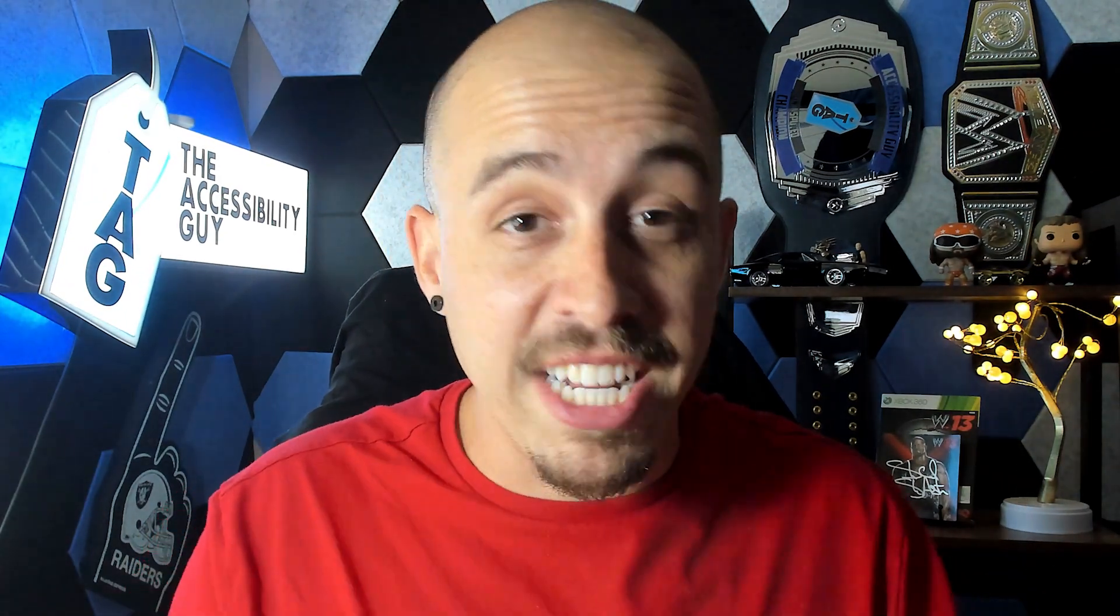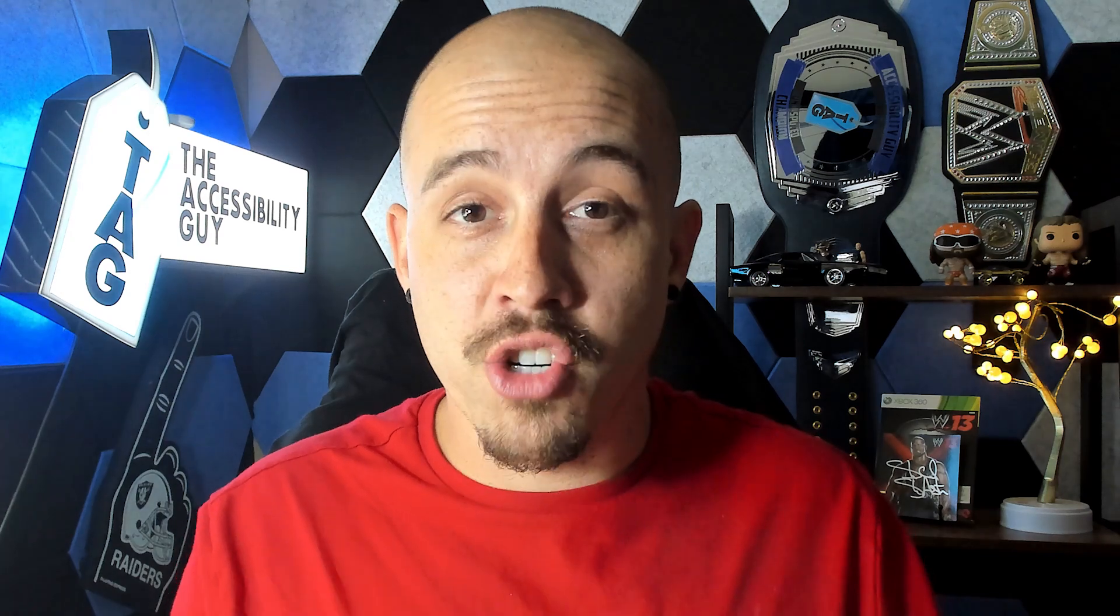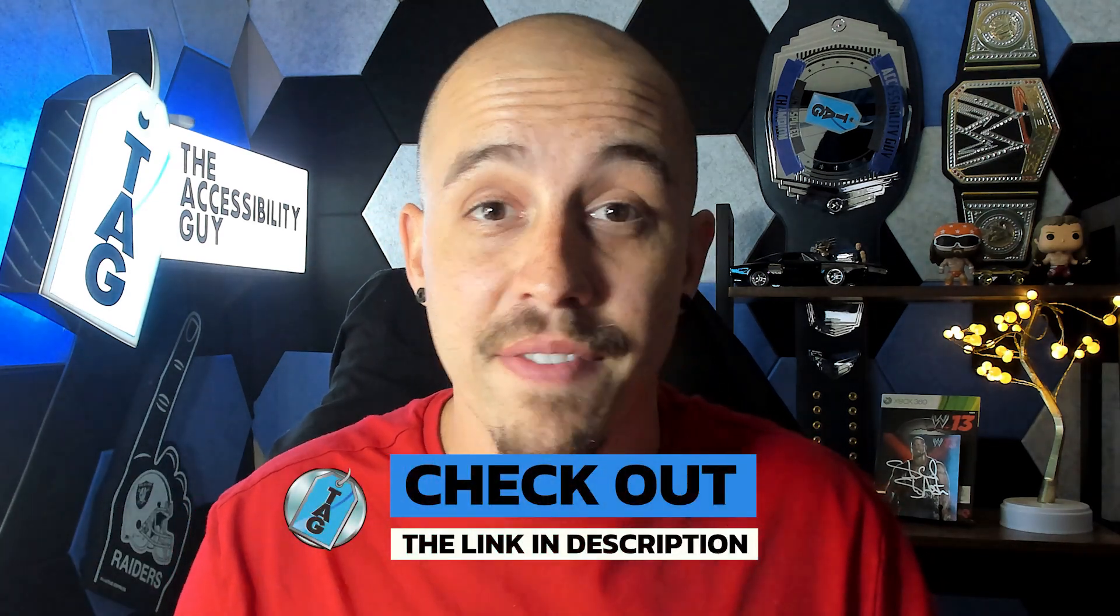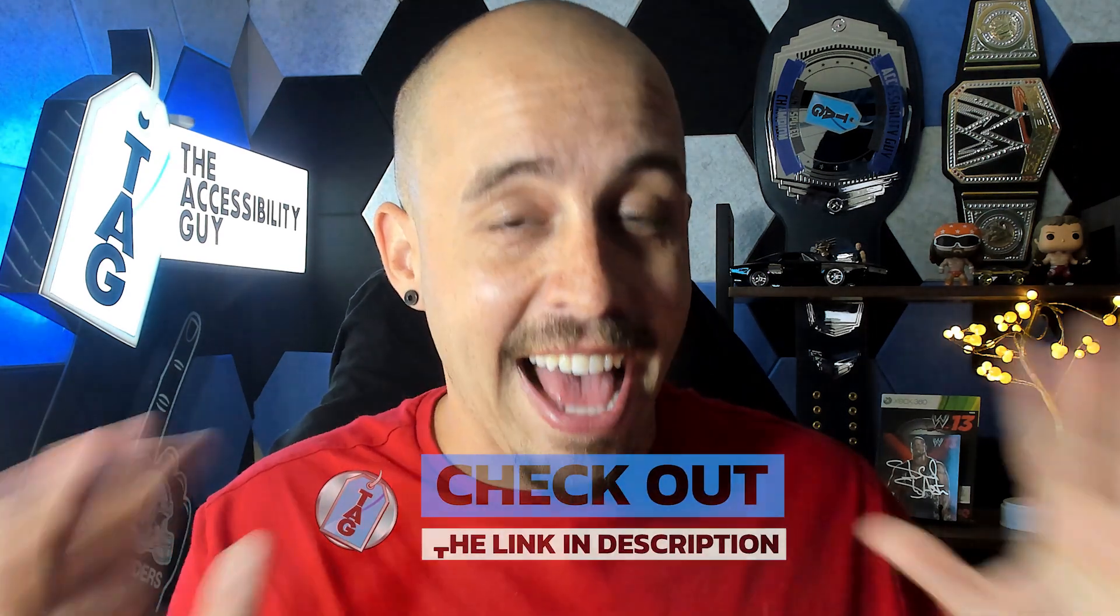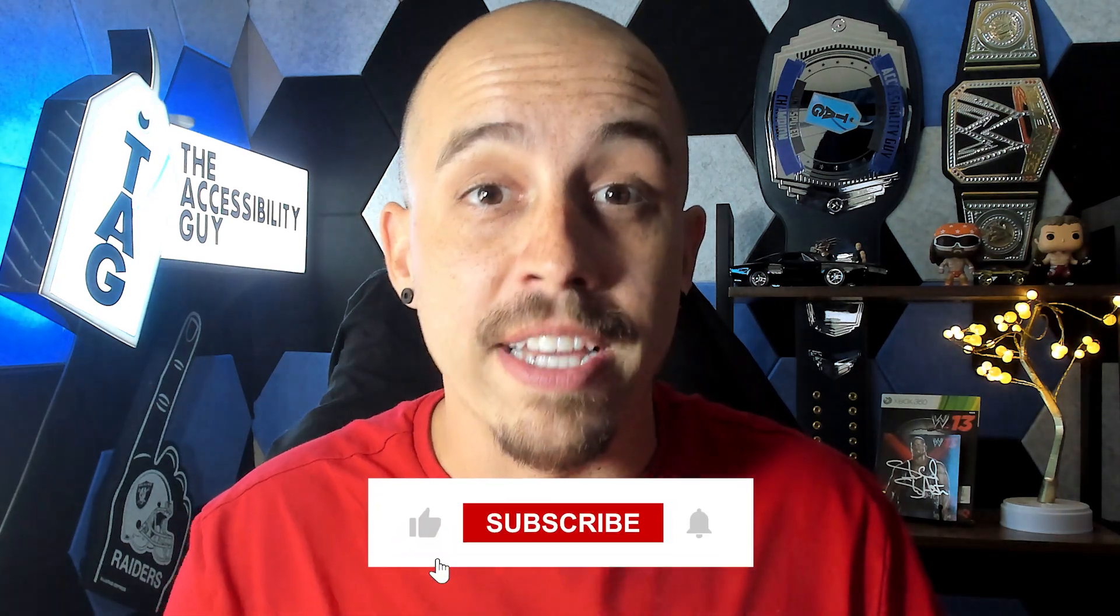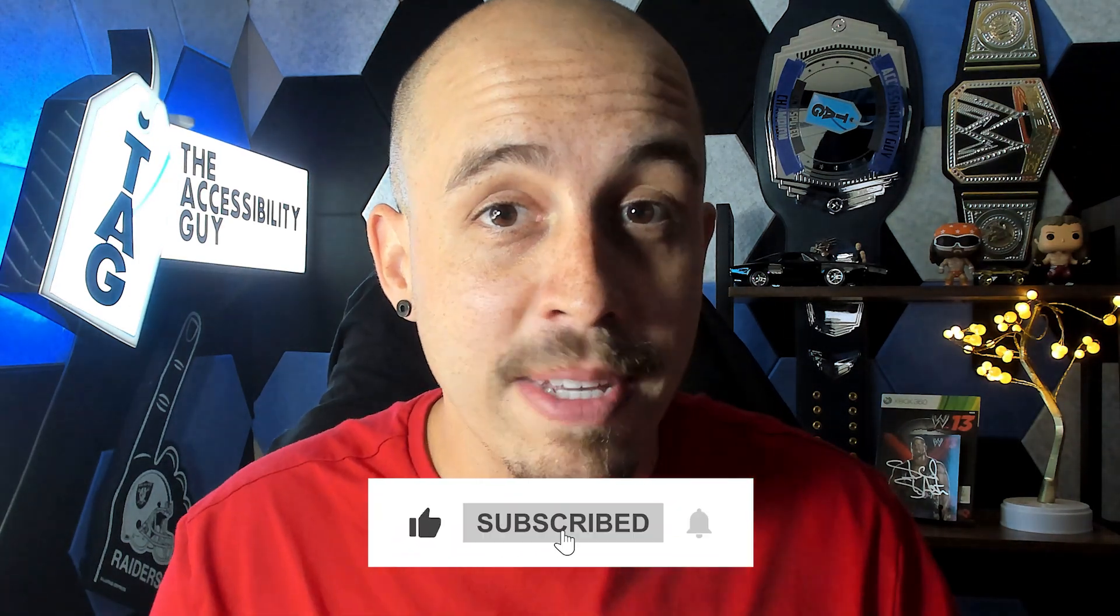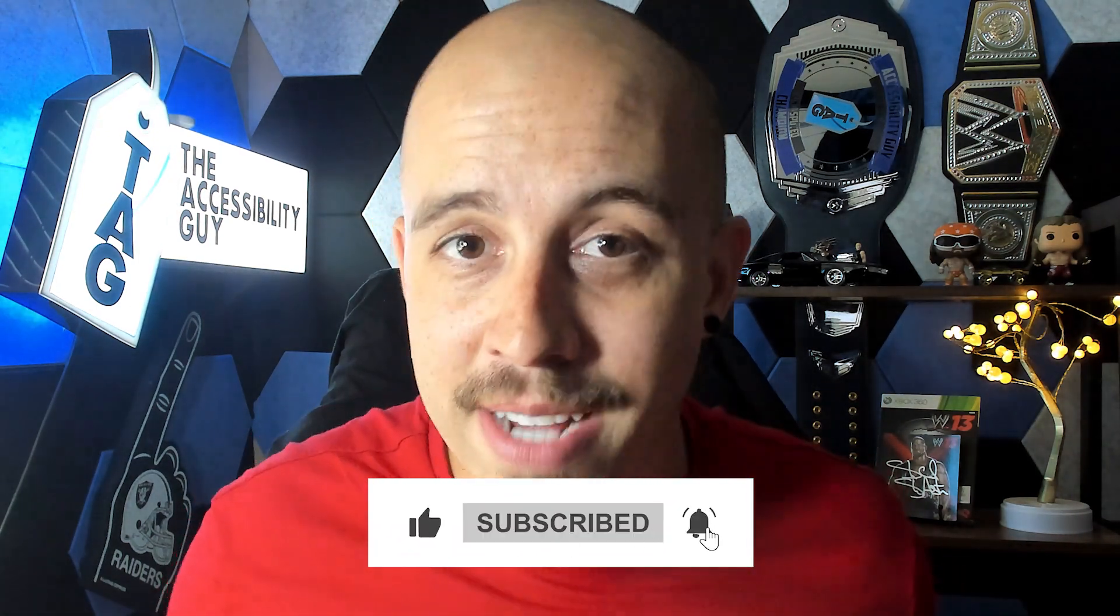That concludes today's video on how to crop pages using the Foxit PDF editor. If you want to try out Foxit for yourself, there's a link in the description of this video. And as always, I can be your champion for inclusion. Thank you so much for joining me today. I'll see you next time.